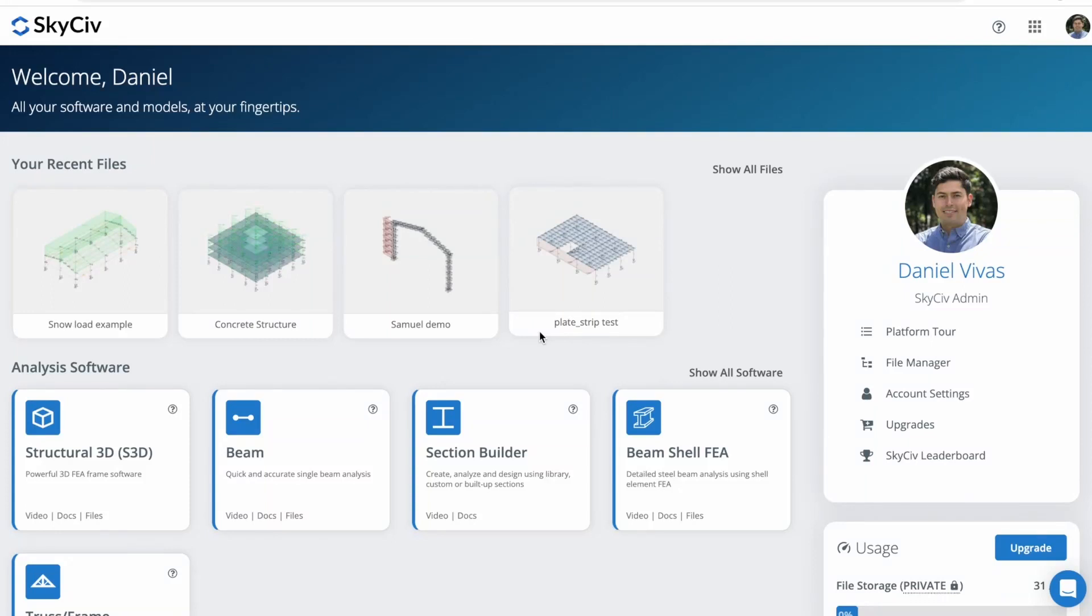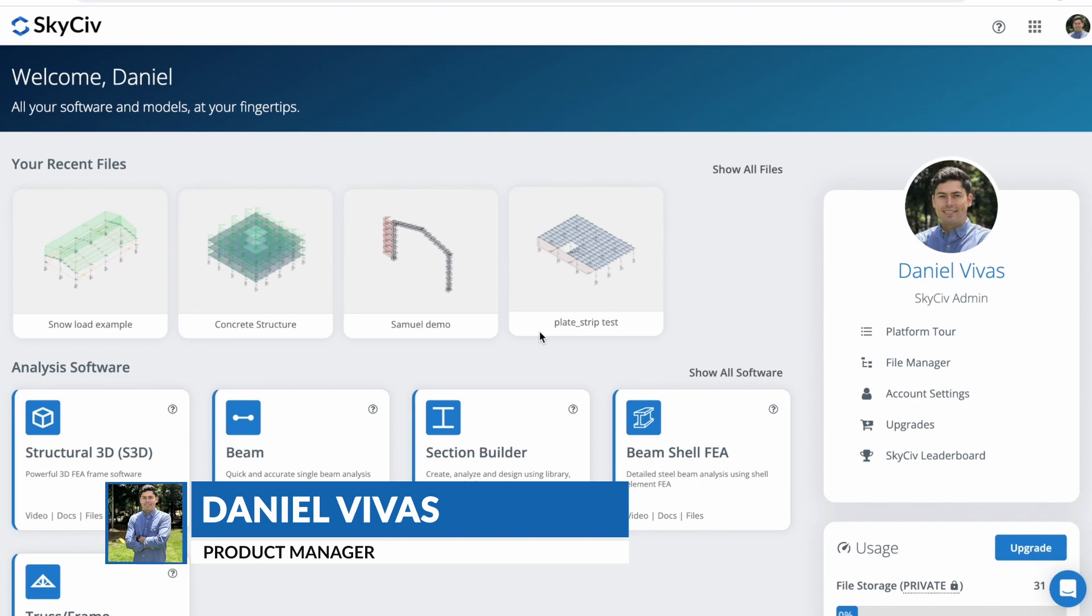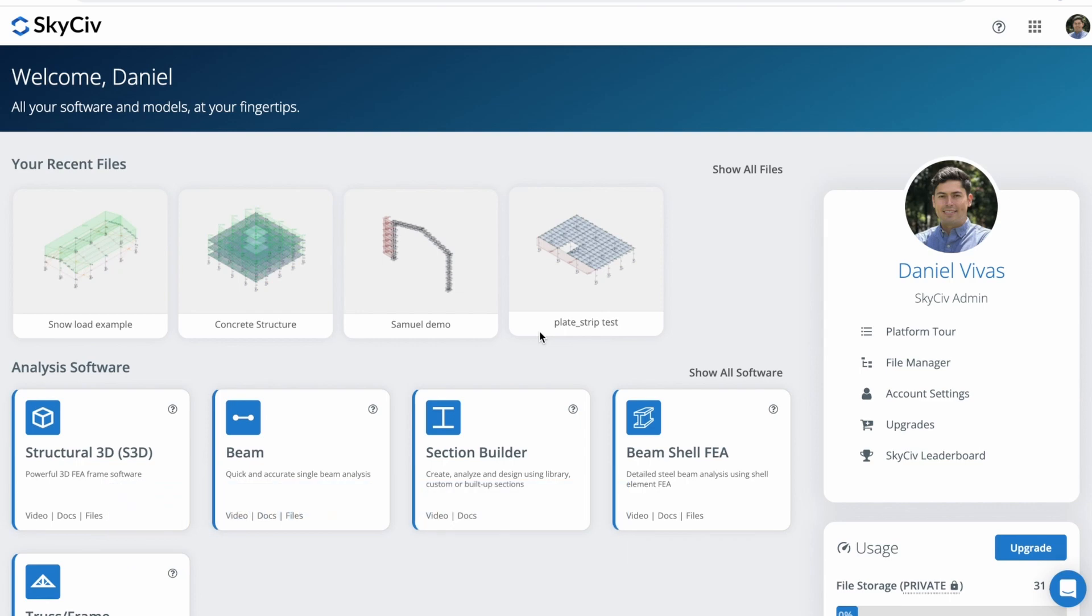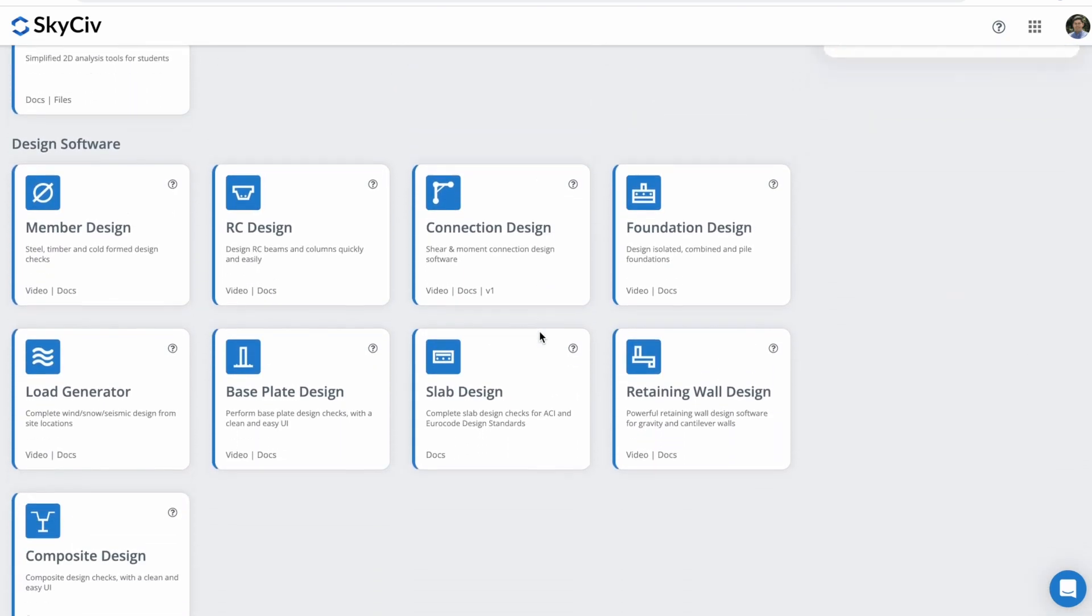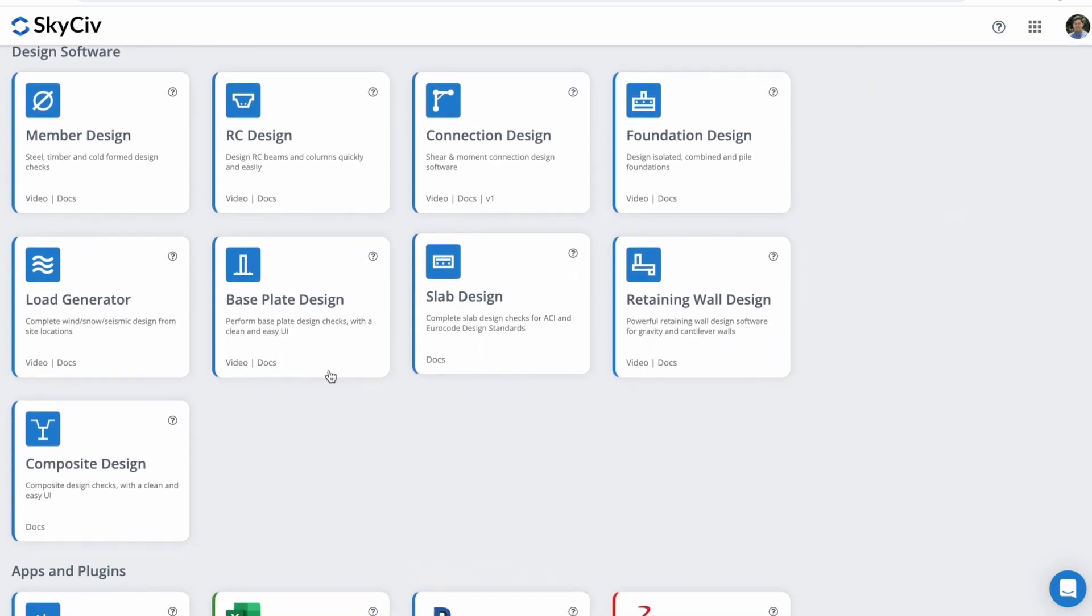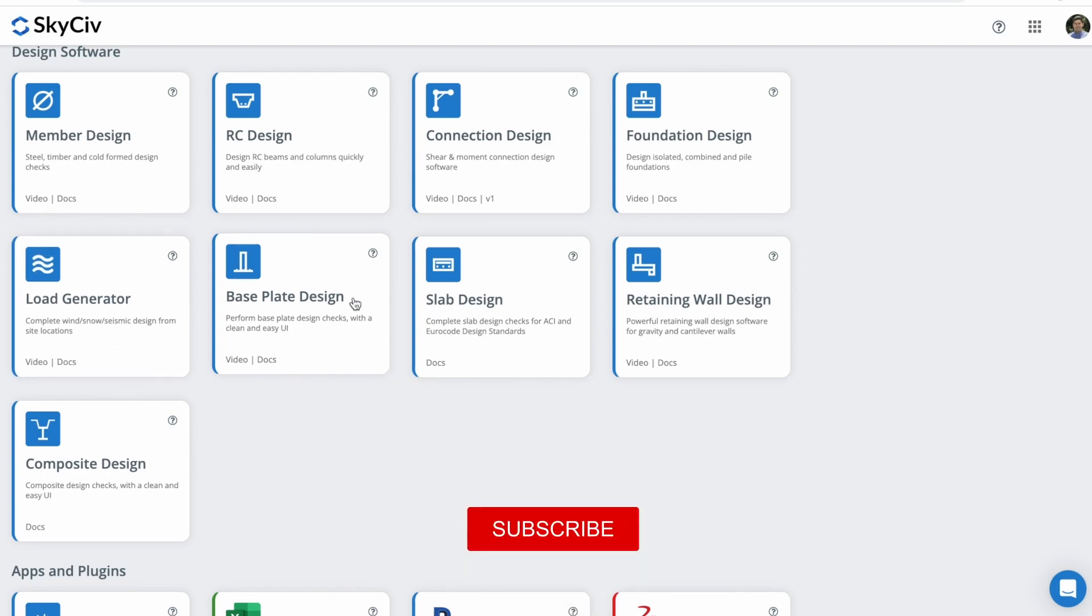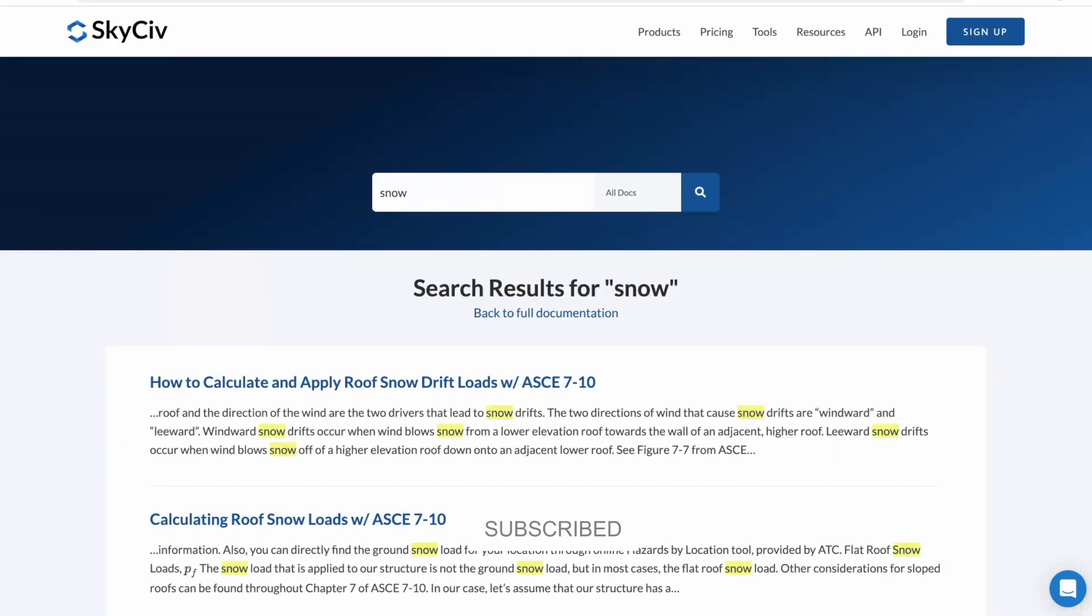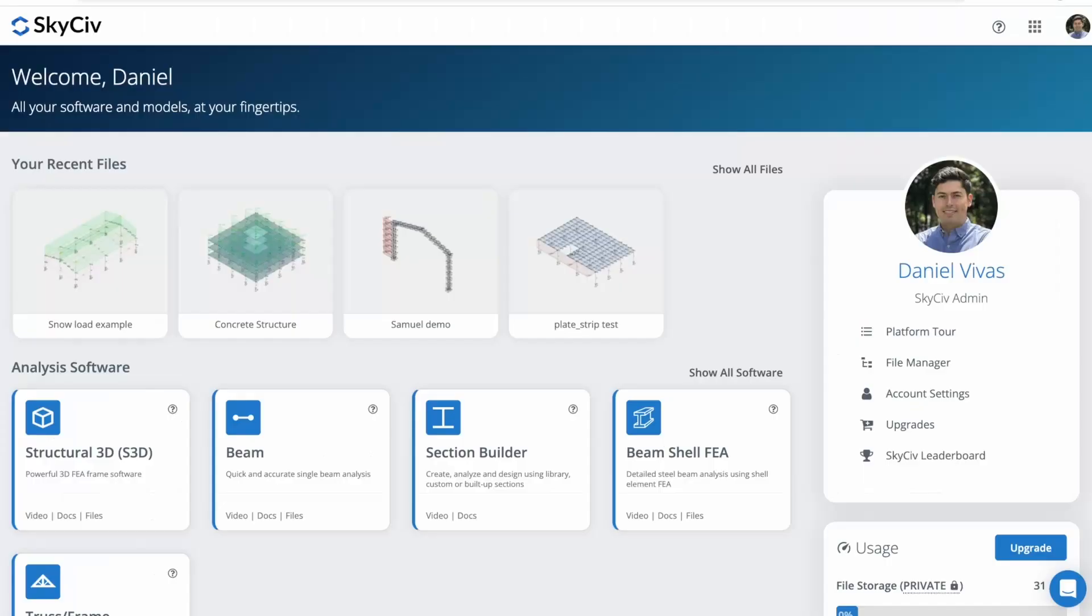Hi everyone, welcome to applying snow loads to a structure in S3D. I'm Daniel Vivas, Product Manager of SkyCiv Engineering, and in this tutorial I'll guide you through the process of modeling snow loads on a structure using Structural 3D. Remember that you can use the standalone version of Load Generator to get easy step-by-step wind, snow, and seismic load calculations to design your structures. Also, you can find more information about snow wind loads and many more topics in our documentation. Let's get started.